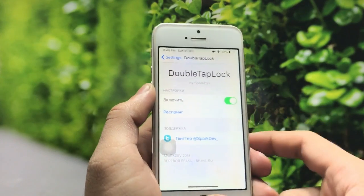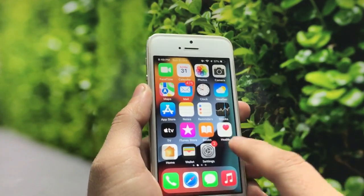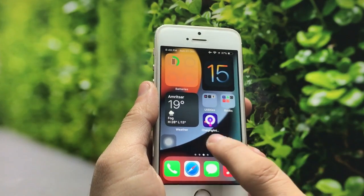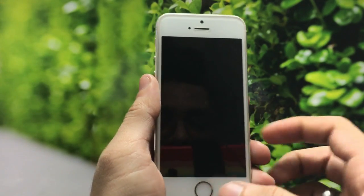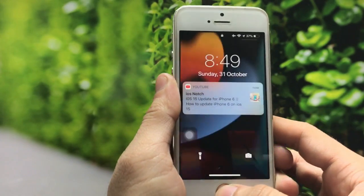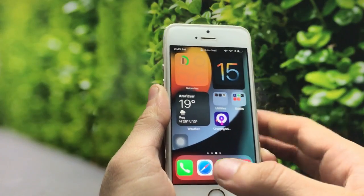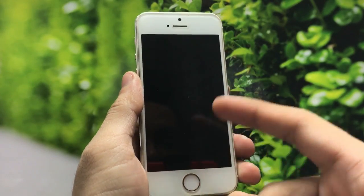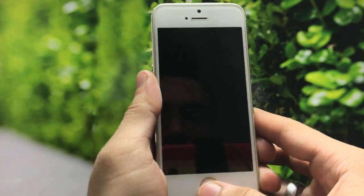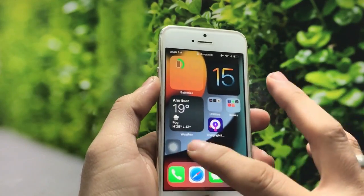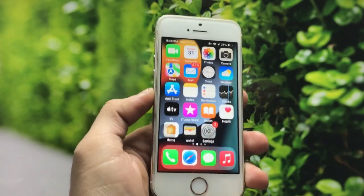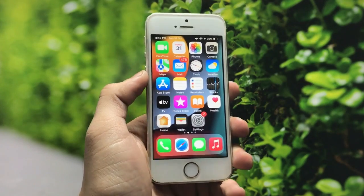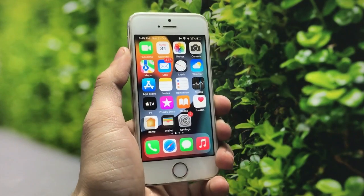Simply open the Double Tap Lock tweak in Settings and enable it on your iPhone. After enabling, just double tap anywhere on your iPhone home screen and your iPhone will be locked. This is a very amazing feature you can enable on any iPhone on every iOS version.